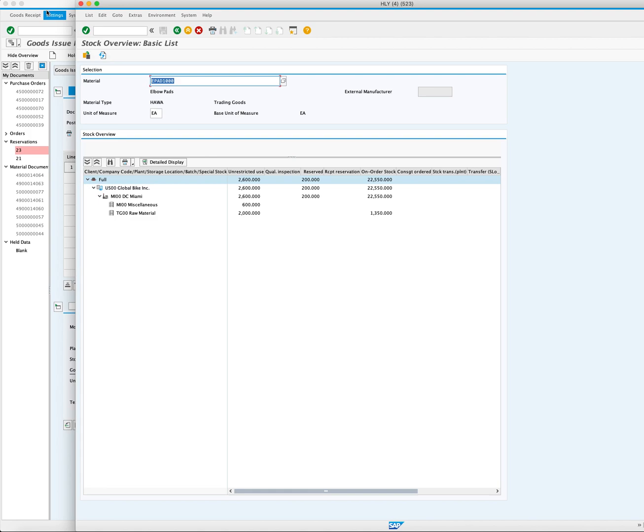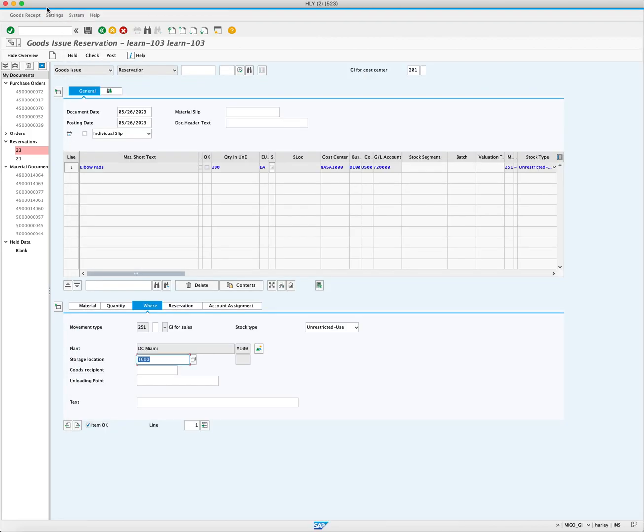Return to the Goods Issue screen. Click Post button to execute the Goods Issue.